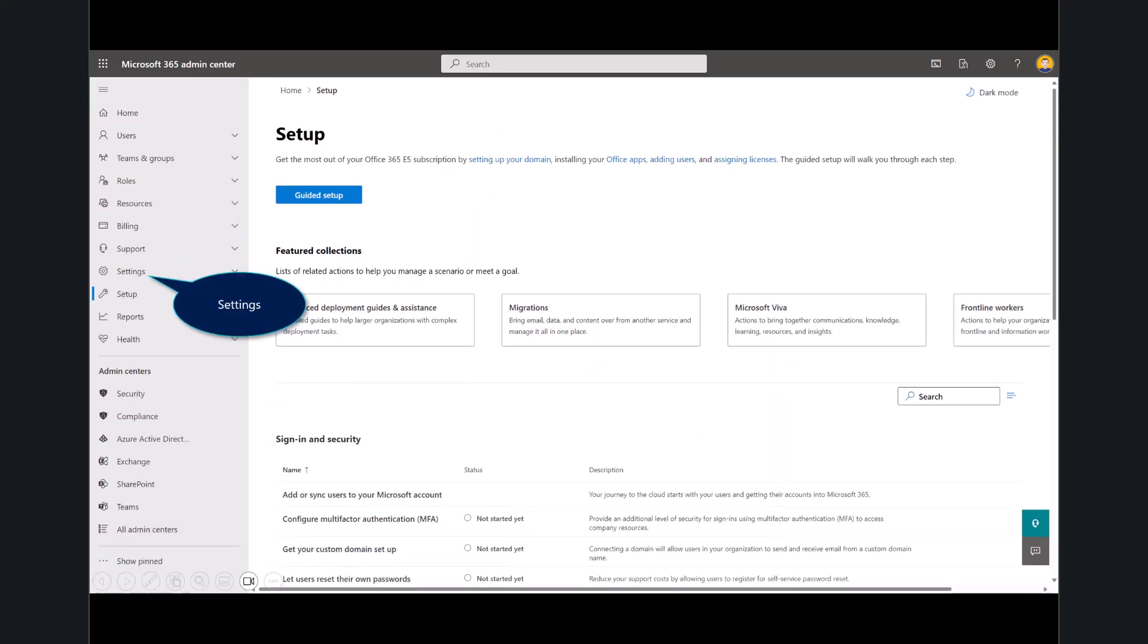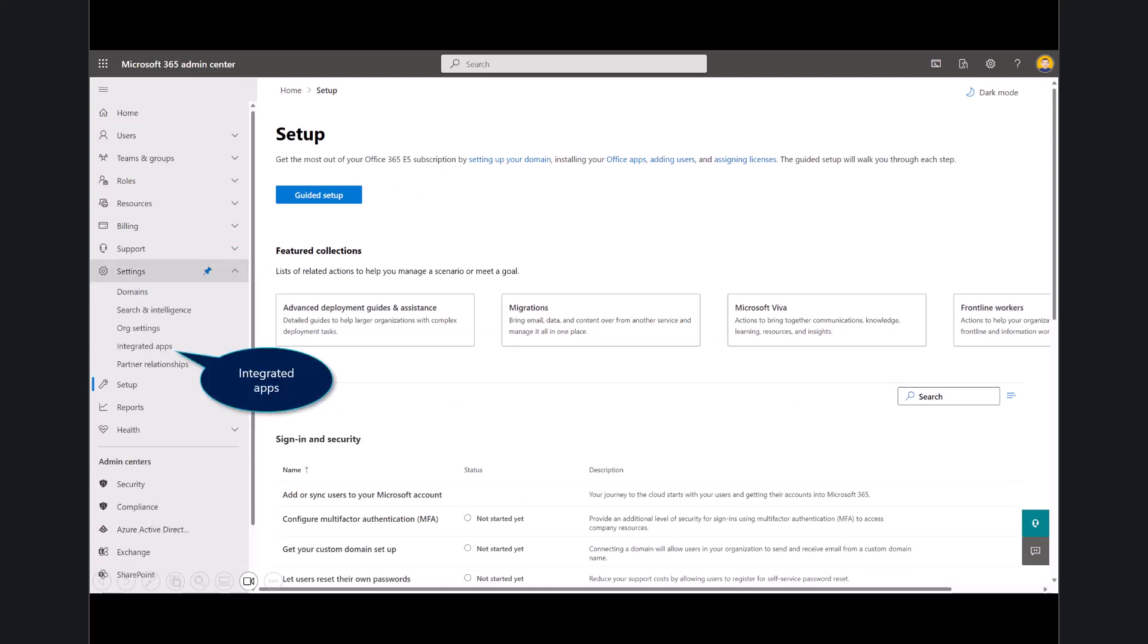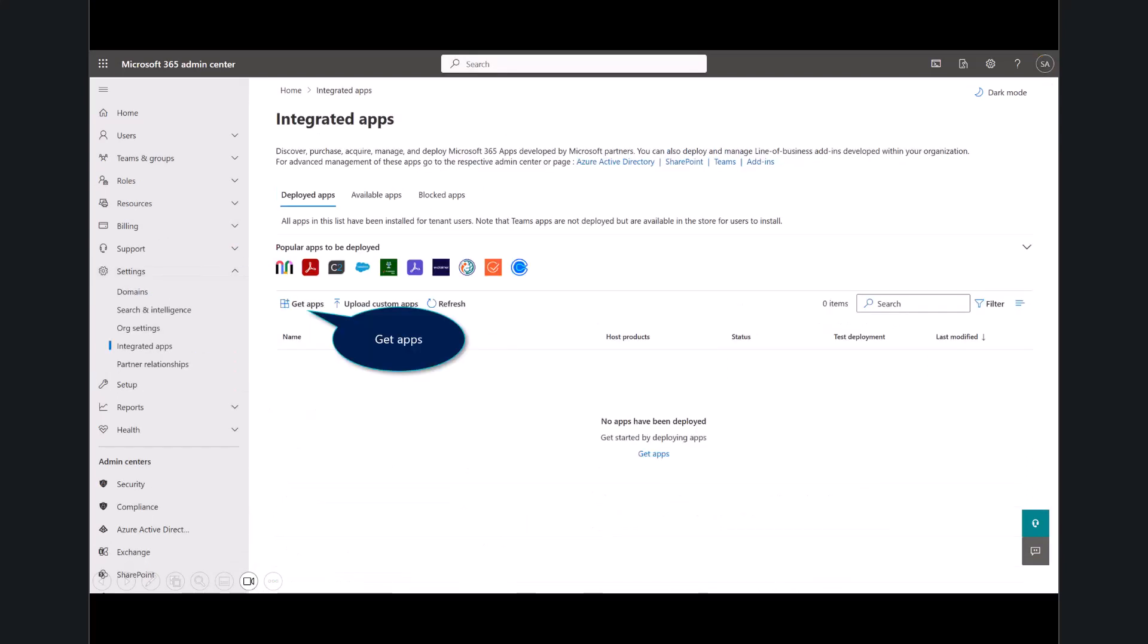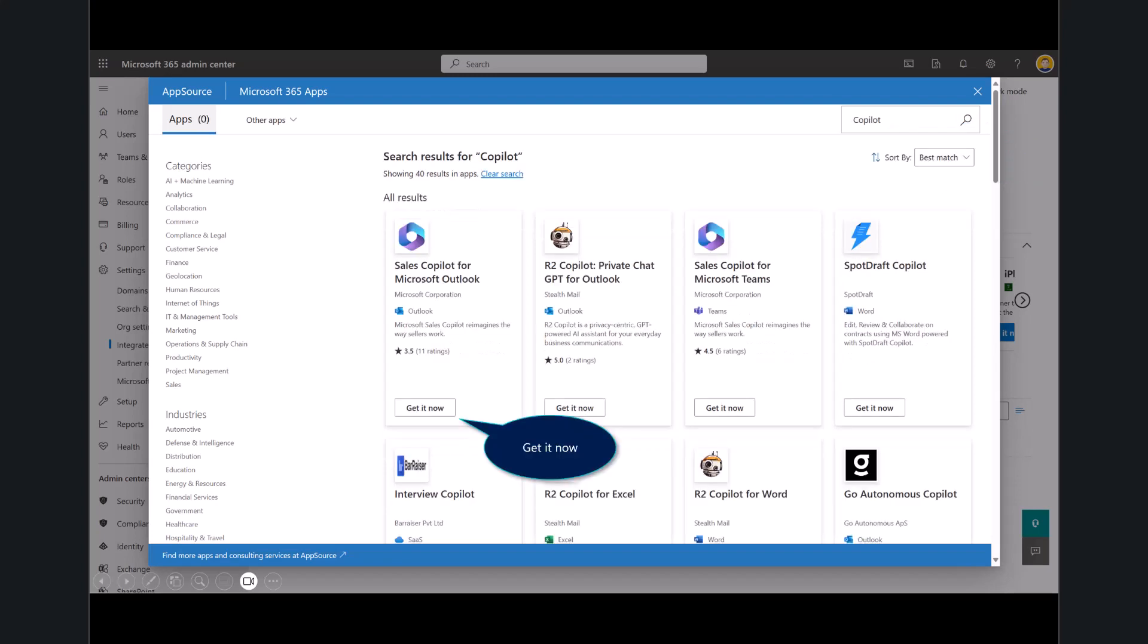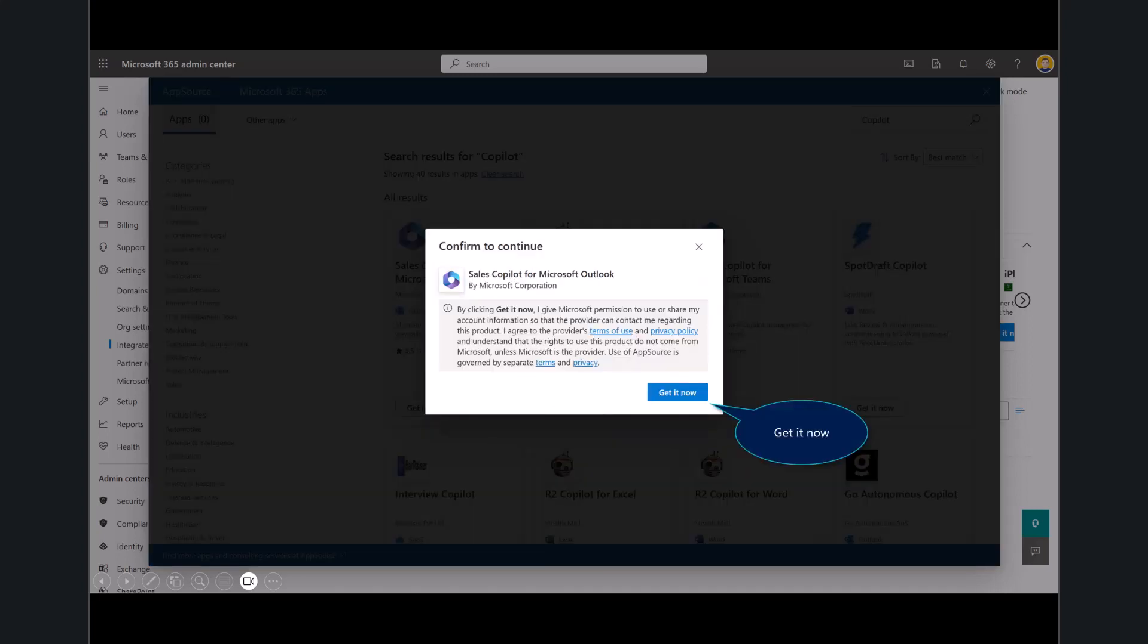So, I'm going to go ahead and select to show all, and under the settings feature, you'll see here we have something called integrated apps. You'll select on the get apps capability, and what this does is you can see it presents a window into app source. There are a number of ways in which you can get to installing Microsoft Sales Copilot. From here, you'll search into the window. You'll select Copilot, and now you'll see here there's sales Copilot for Outlook. So, let's go ahead and get that now.